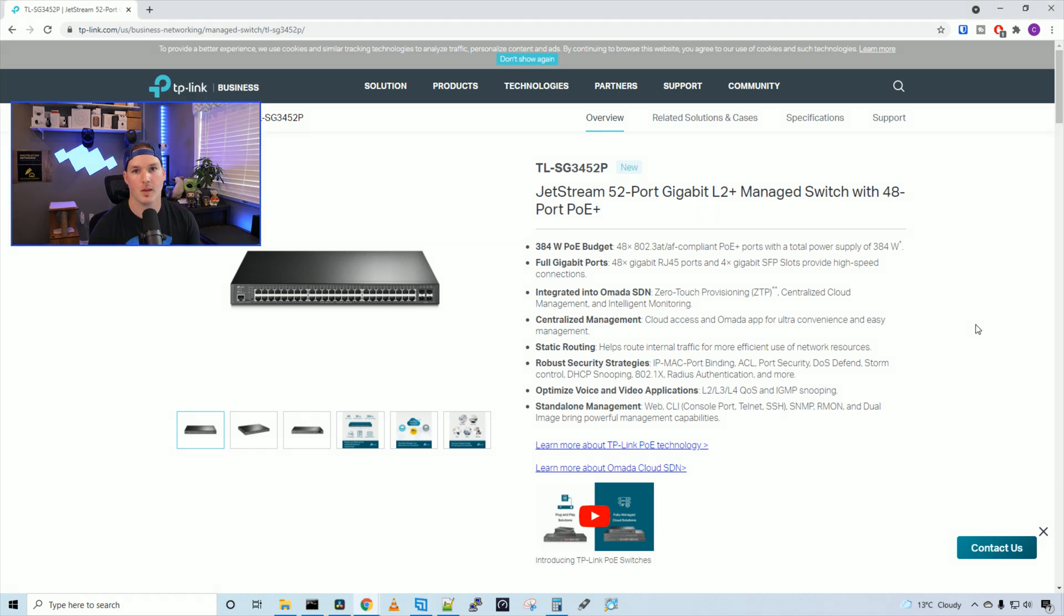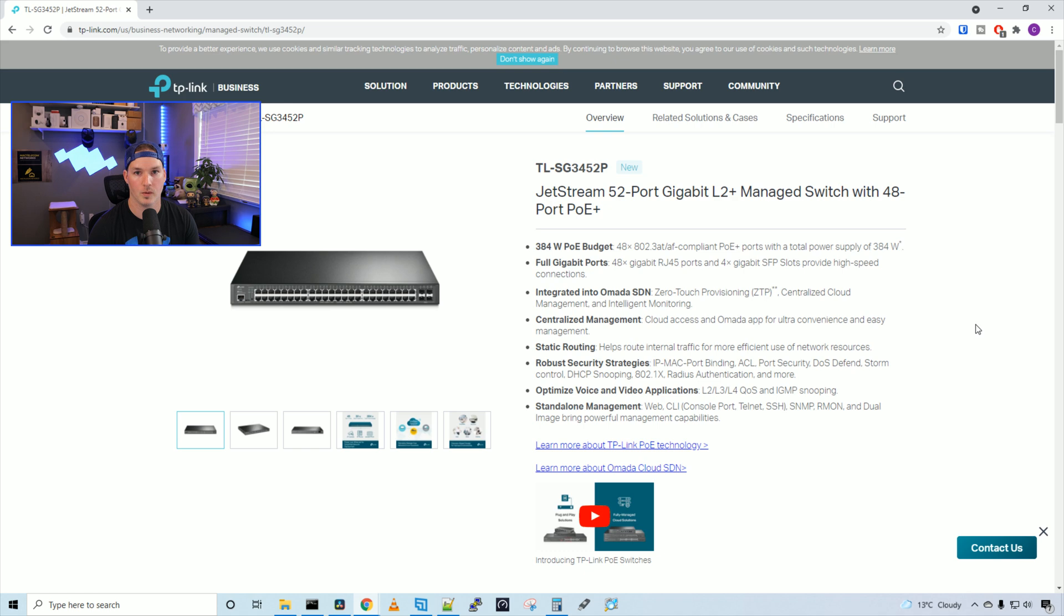First, I want to thank TP-Link for sending me the switch to do a review on. They didn't pay me for any of this video and all the thoughts are my own. This switch is $699 MSRP Canadian.